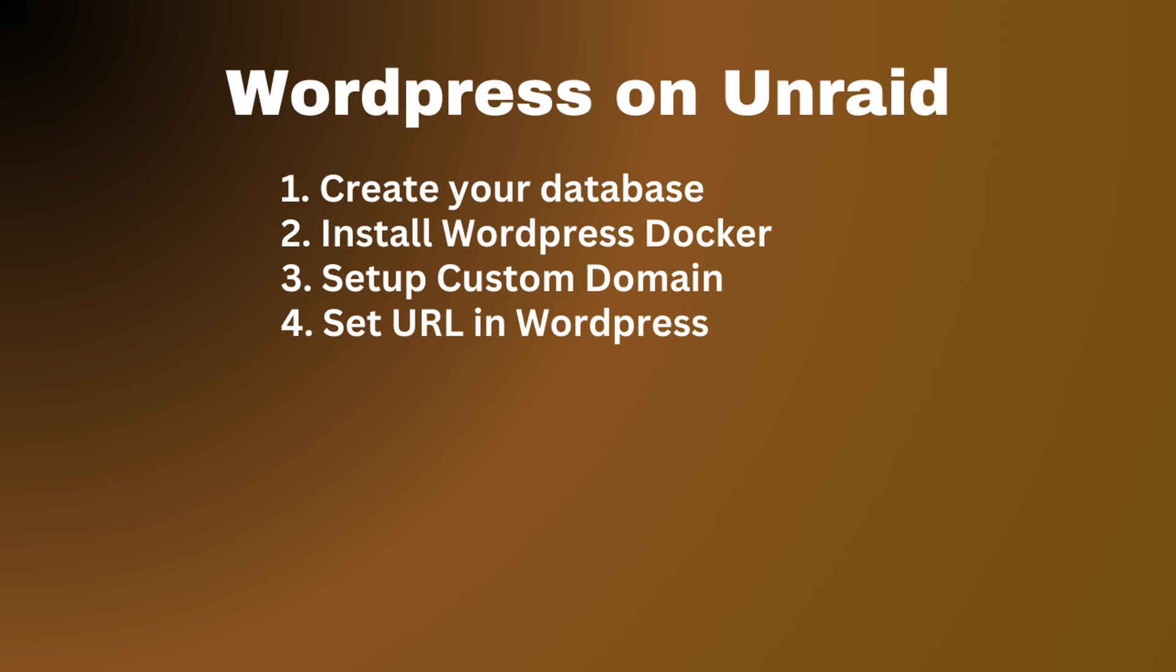So if you don't already have a database and a proxy manager, go ahead, watch those videos, get that set up and then come back here and I will show you how to install WordPress.